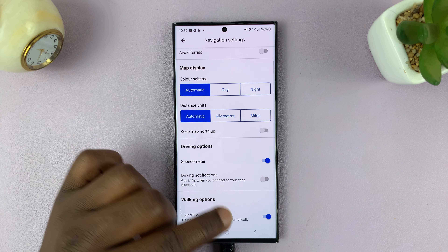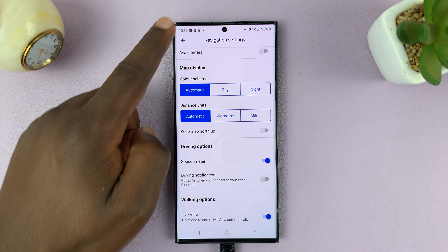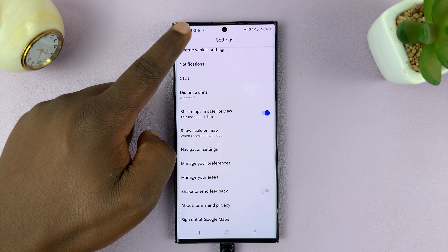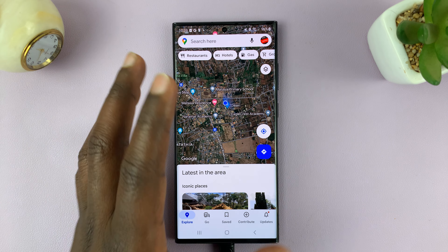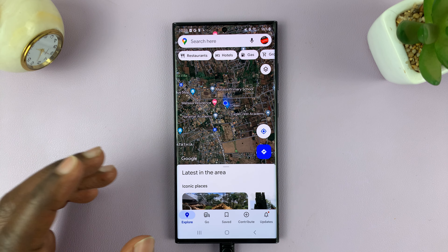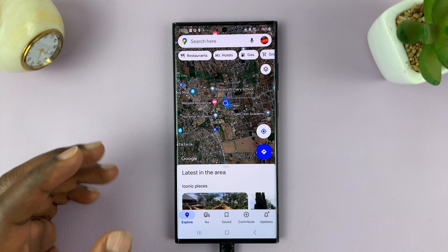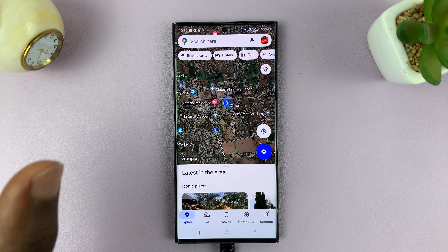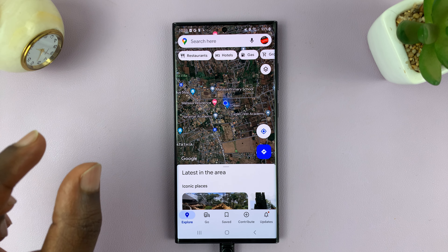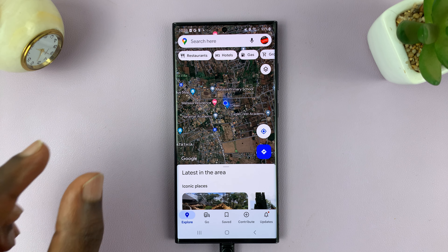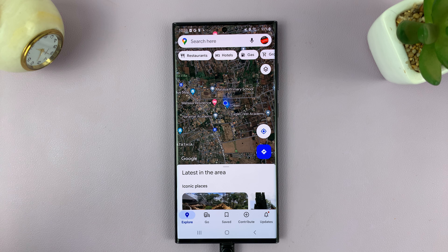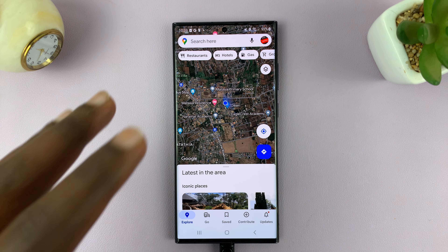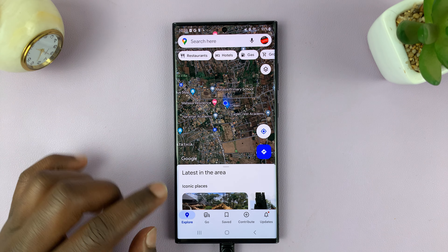Now, once you enable that, anytime you're navigating with Google Maps — maybe you're going somewhere and you've set up navigation — it's going to show you your GPS speed, your current speed at which you're driving, on the Google Maps interface.